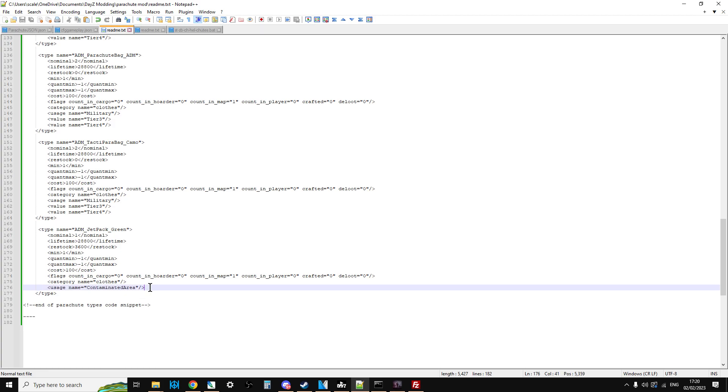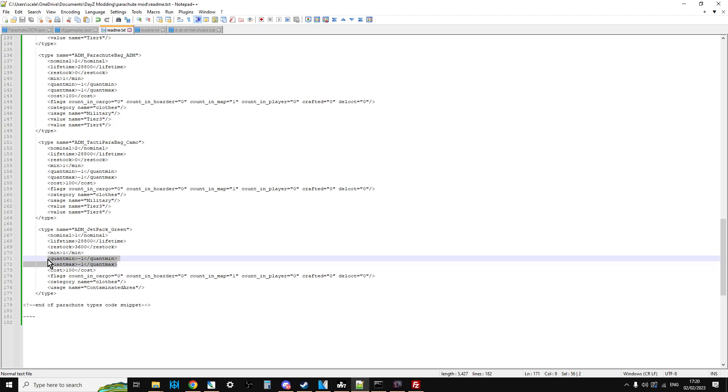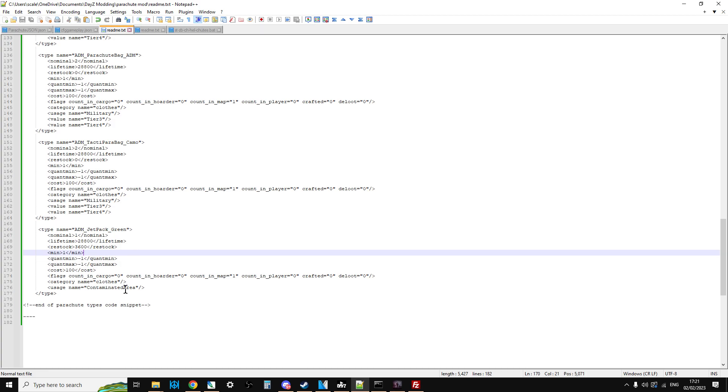Now the thing I didn't get to play around with was the quant min and quant max. It could be that with the jetpack, if you set the quant min and quant max to like 99 and 100, it will spawn in full of fuel. But I haven't had enough time to check that for myself. You'll have to play around with that as you go along.